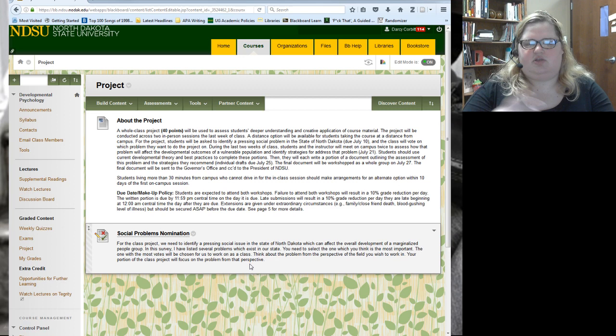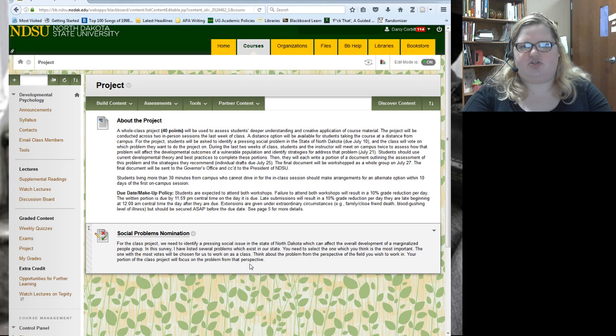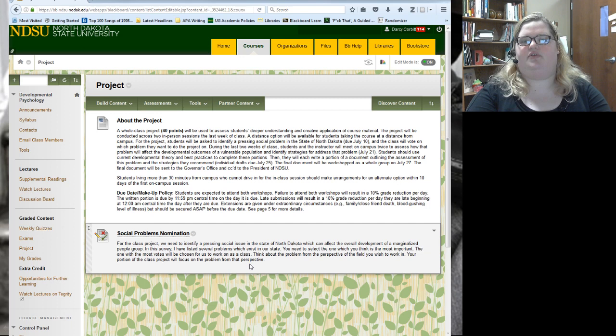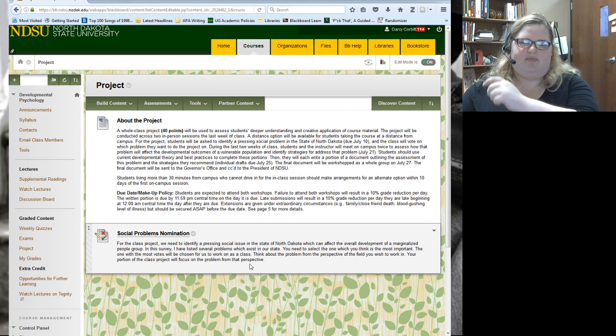This is a project we're going to do as a whole class. Everybody's going to be working together and the purpose is to assess your deeper understanding and creative application of the material we're learning in the course. Since the majority of you are not here, we're going to do it by Google Hangouts where we can all talk and work together, and I'll send out more information about that closer to time.